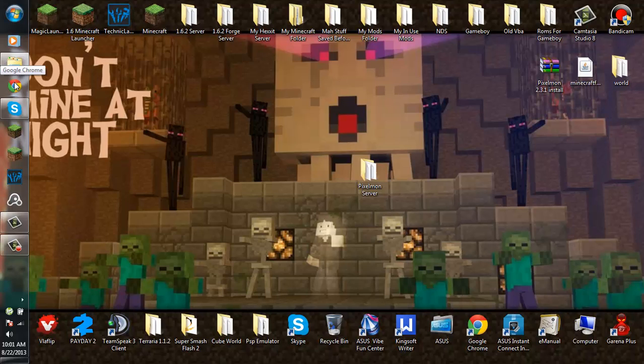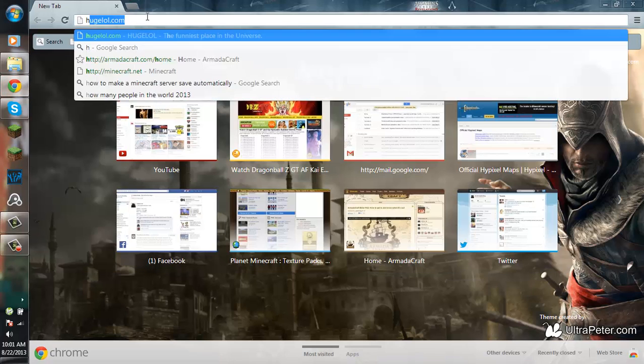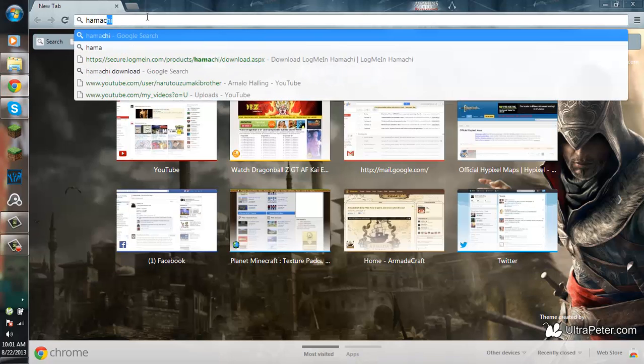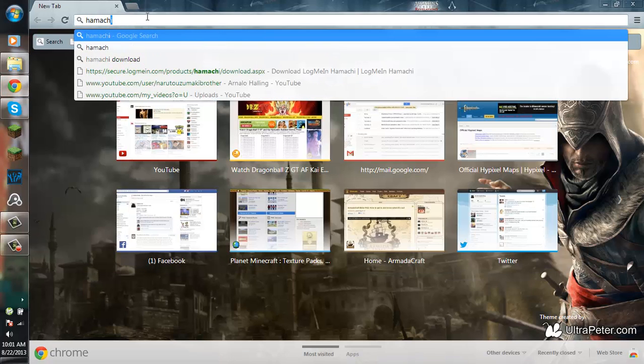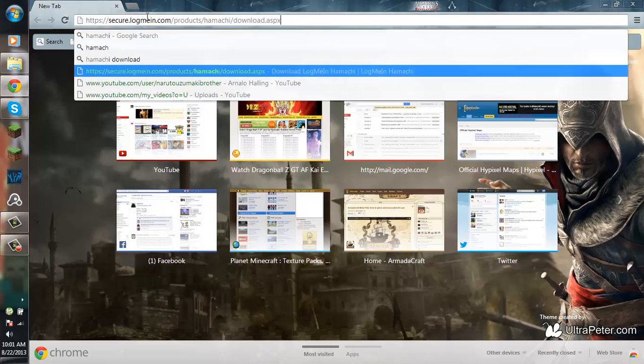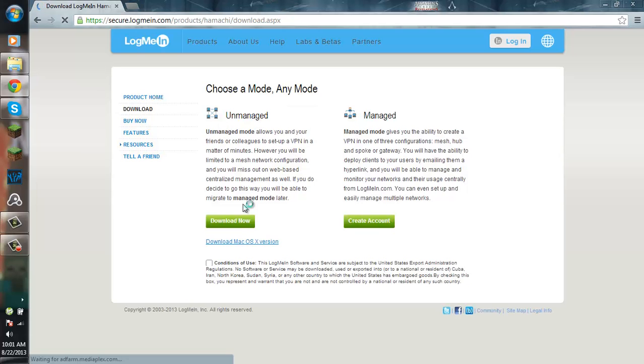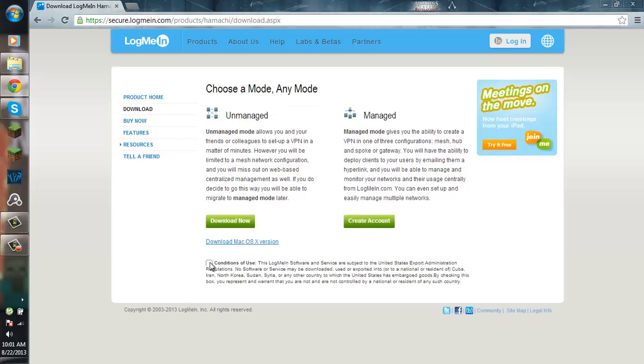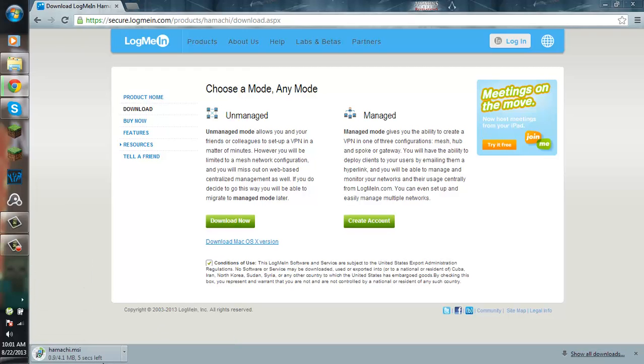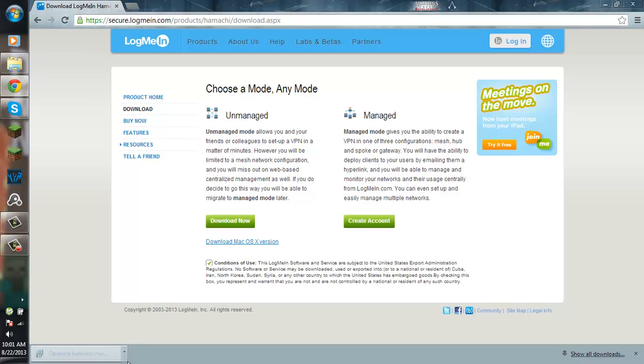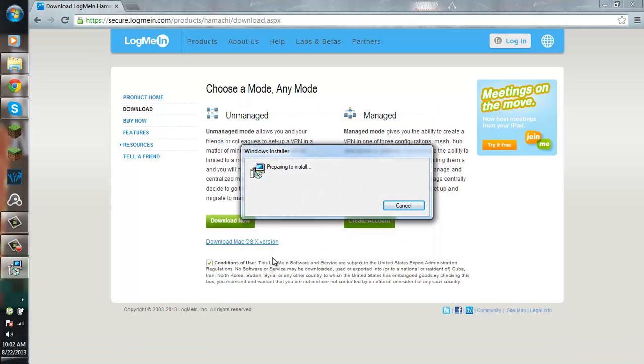Now I'm going to show you guys how to use Hamachi. First you want to download Hamachi. I'll put the link in the description. You want to download the unmanaged one. Check the box for conditions of use, and then go ahead and download it. Then you want to go ahead and install it.